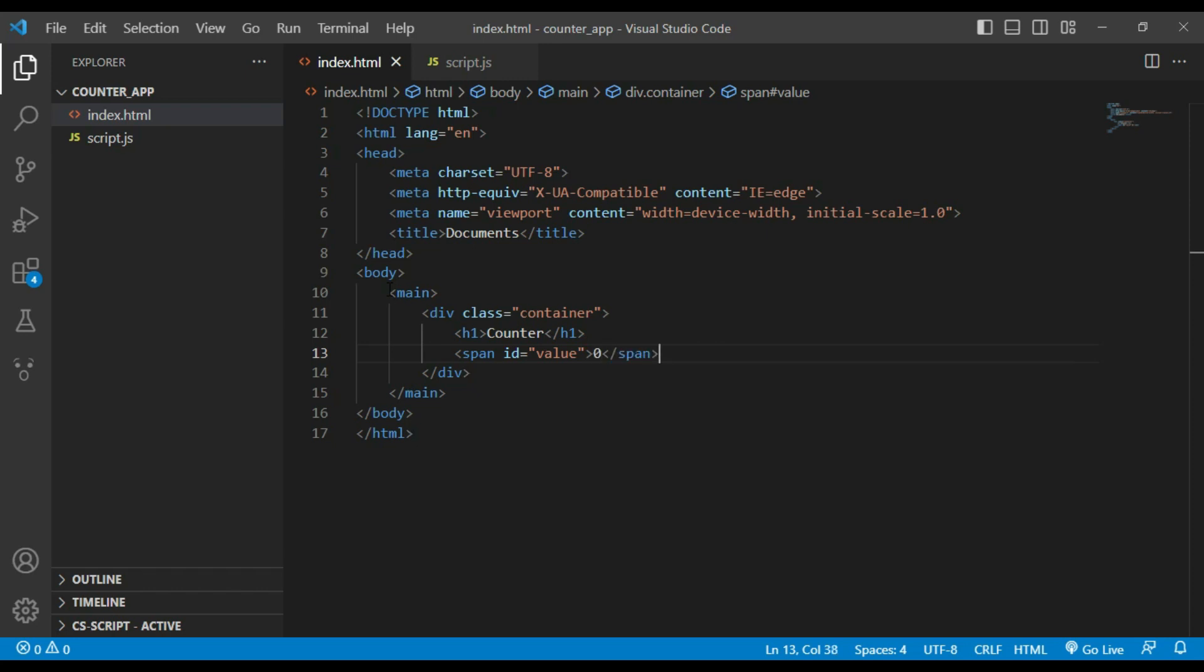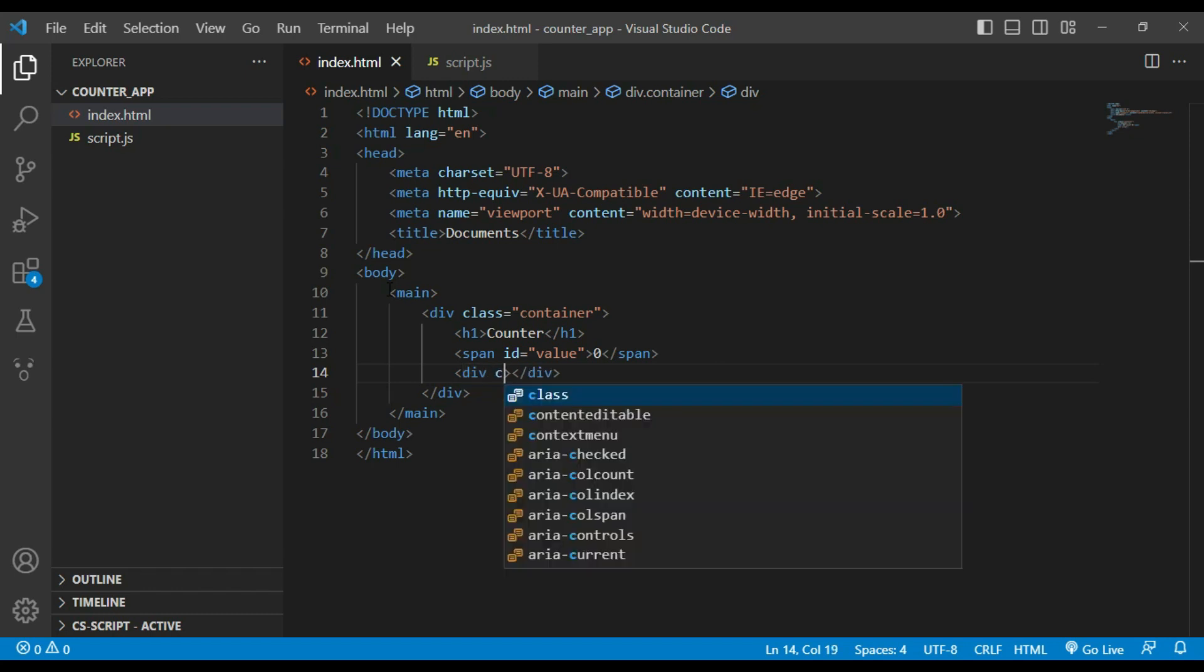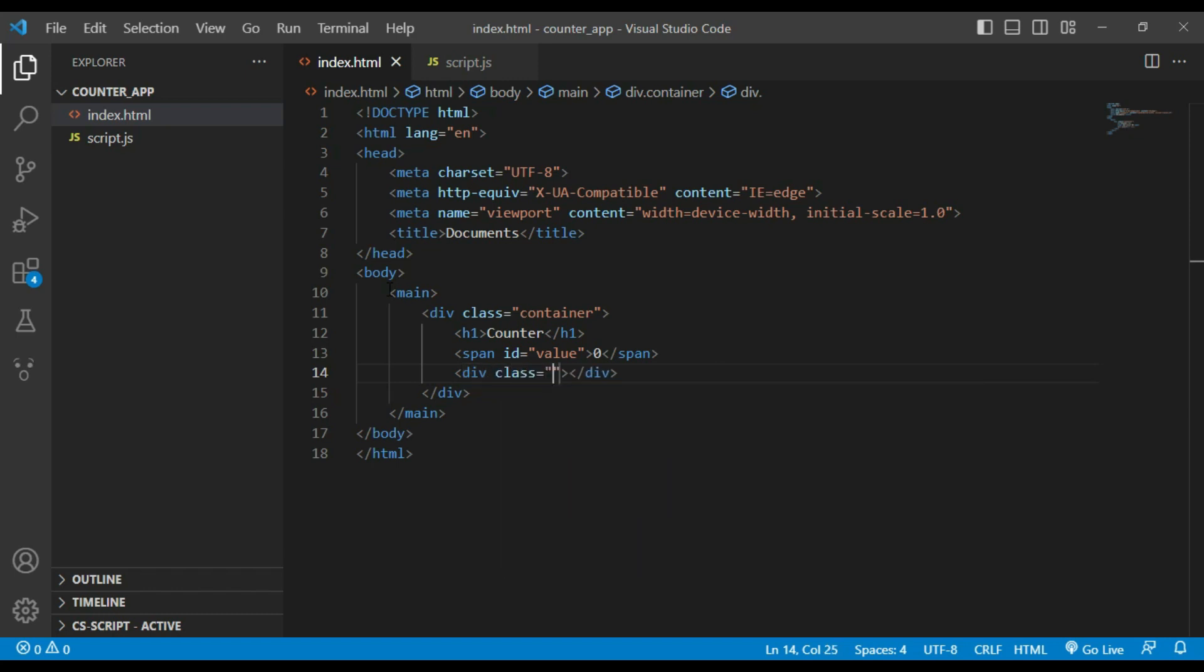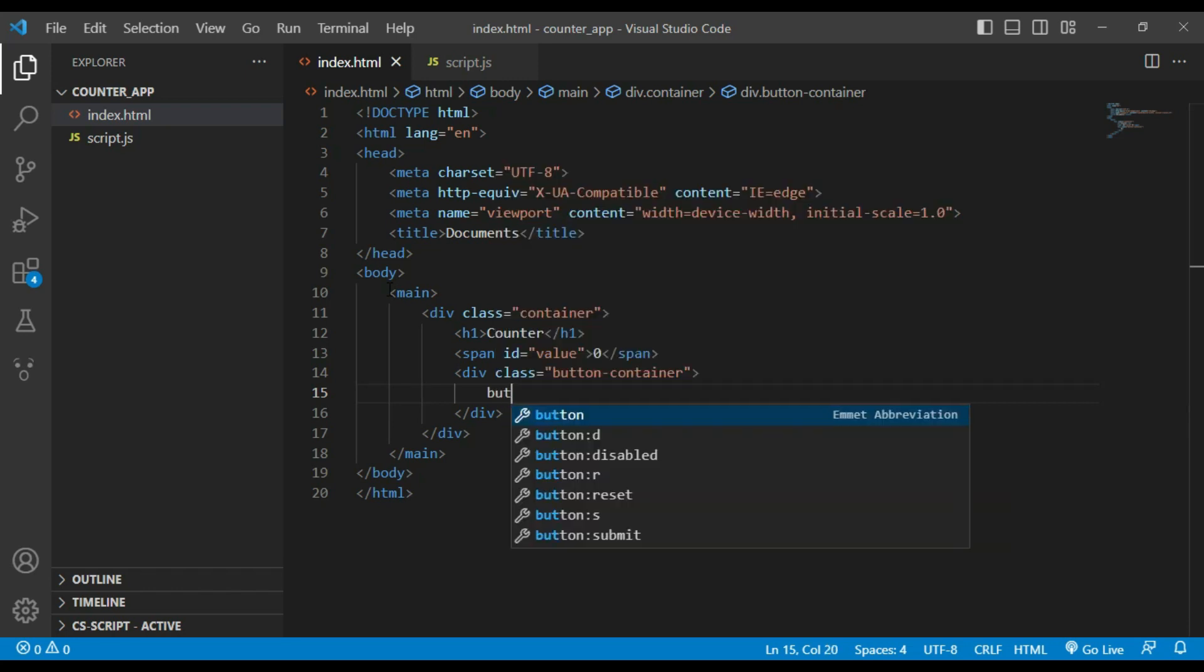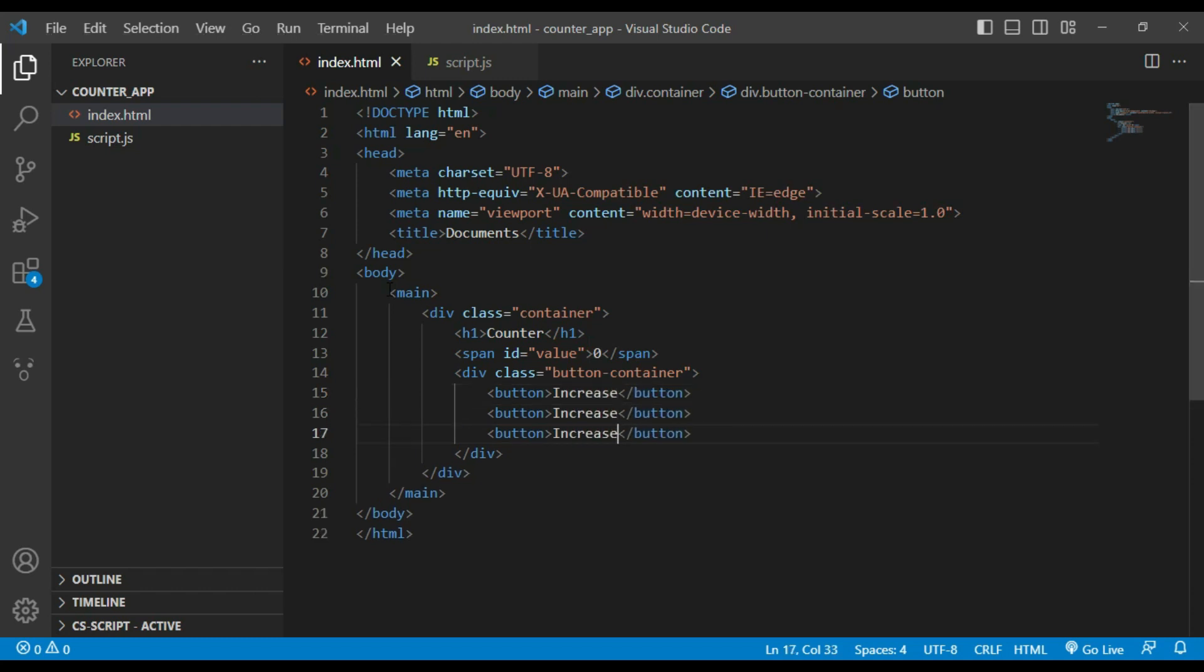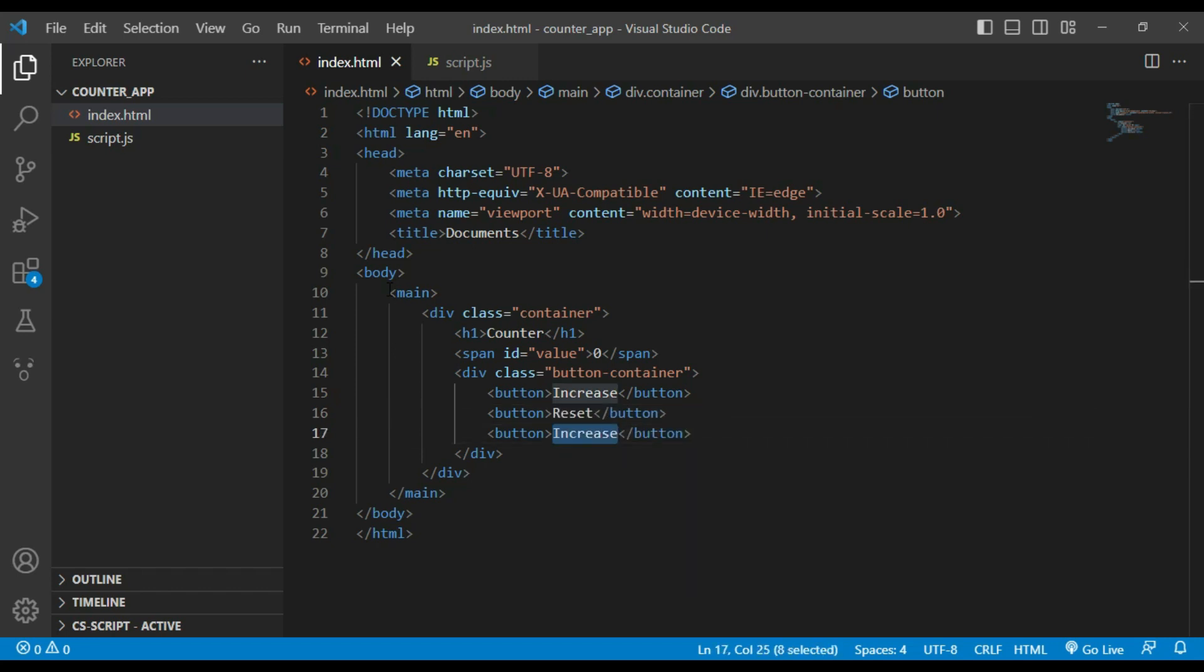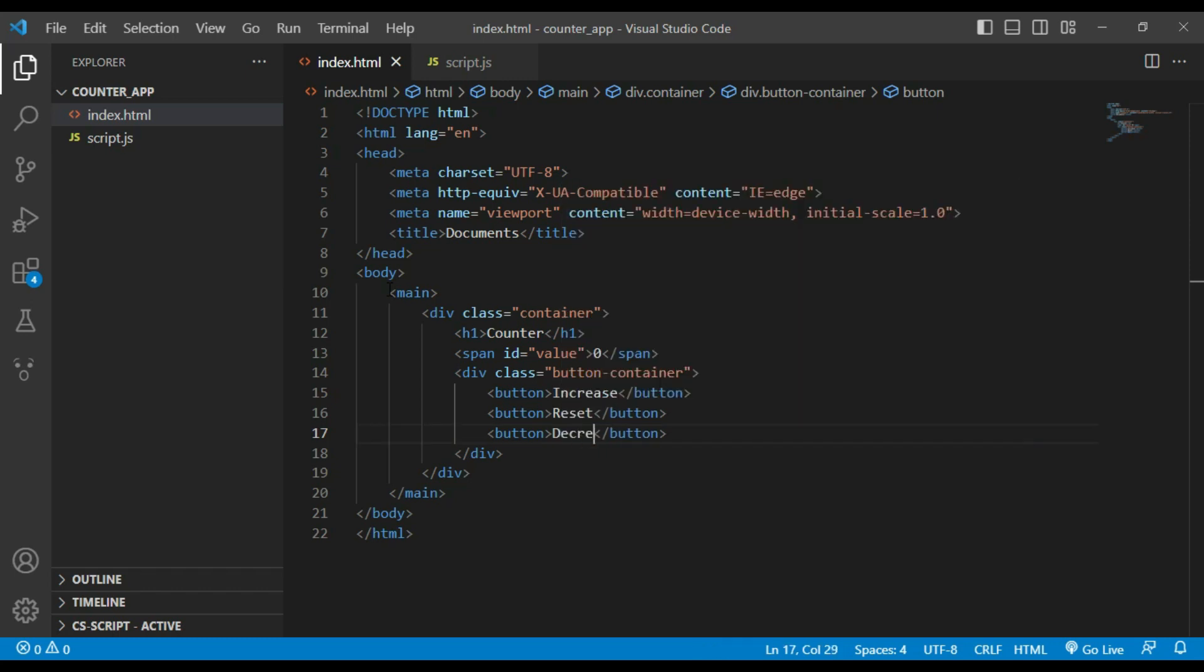I will create another div for buttons, button container. I will create three buttons: increase button, reset button, and decrease button.